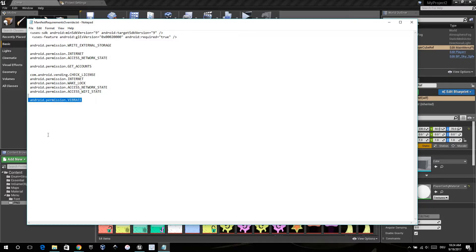When you want to vibrate your mobile, keep it. Otherwise, delete.